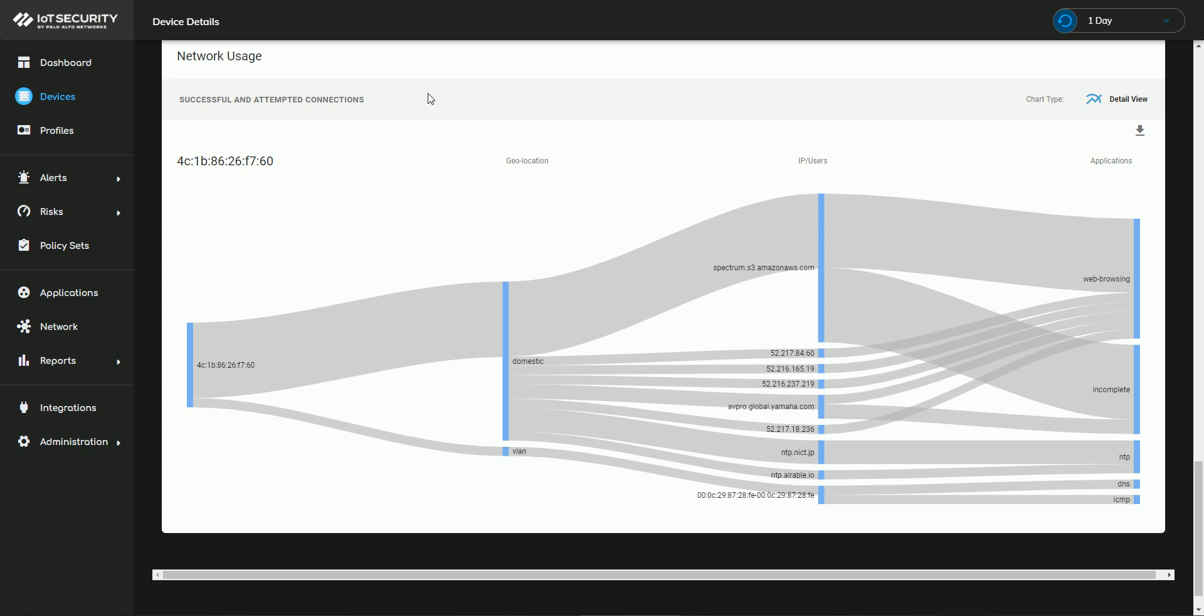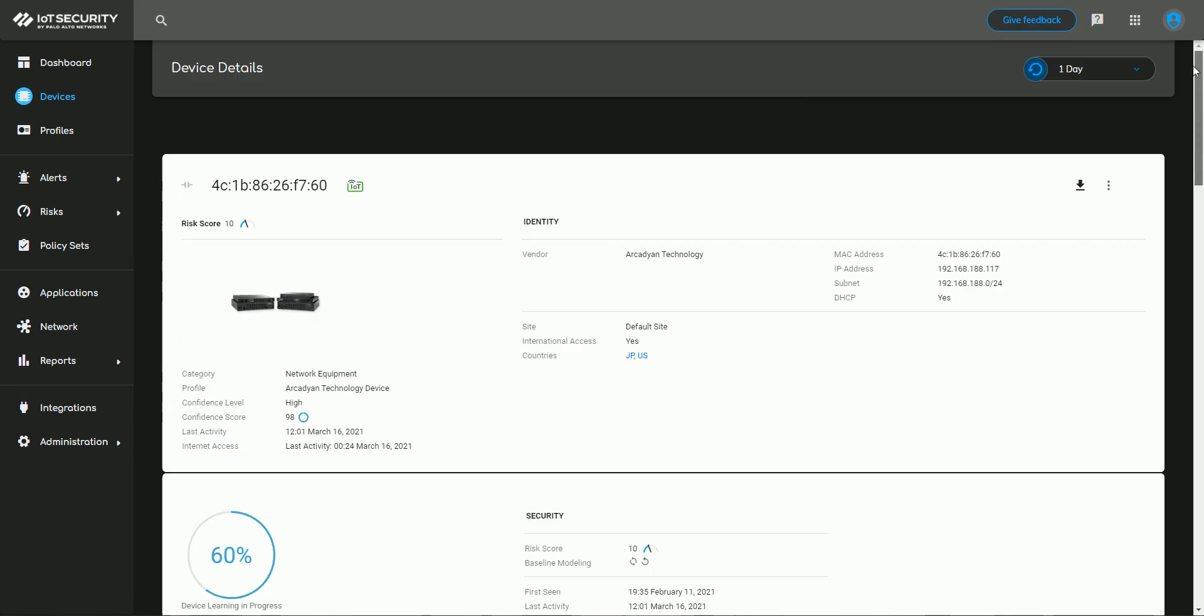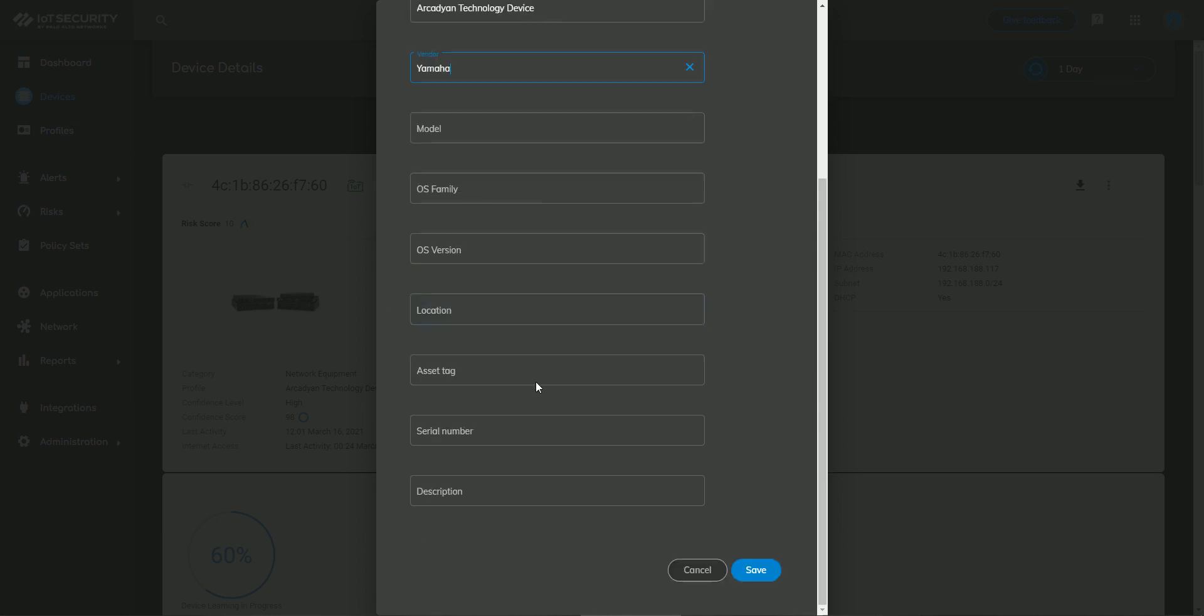But look here into this network usage. I think this is really neat. And one thing that jumped out to me immediately was this avpro.global.yamaha.com. And it turns out this Yamaha device, that's my home theater system. So, I can come up here if I want, and instead of waiting for the baseline to finish, I can go ahead and change the vendor to Yamaha, and then I can go down and add a description.